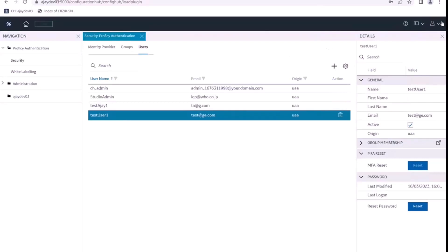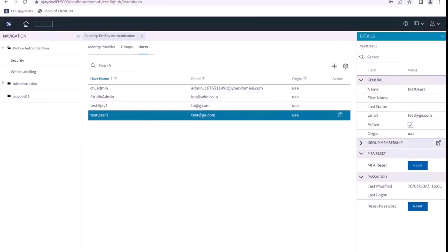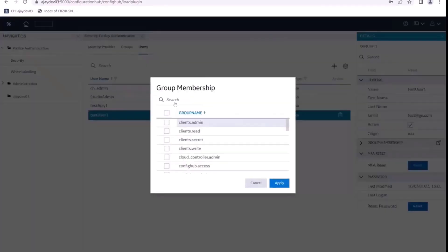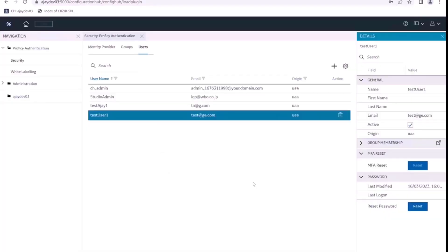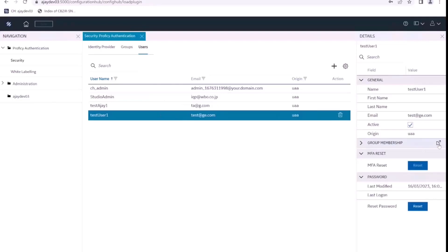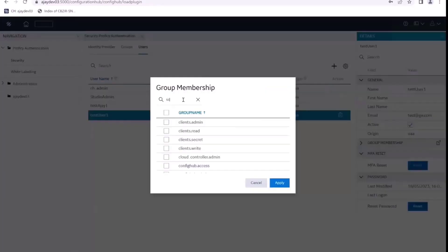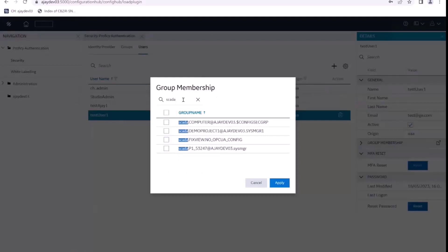So now any user that we want to use for simplicity configuration should have the computer level scope, the node level scope. So how do we do that? We select this user here again, we go to group membership, and we assign the relevant scope to this user.